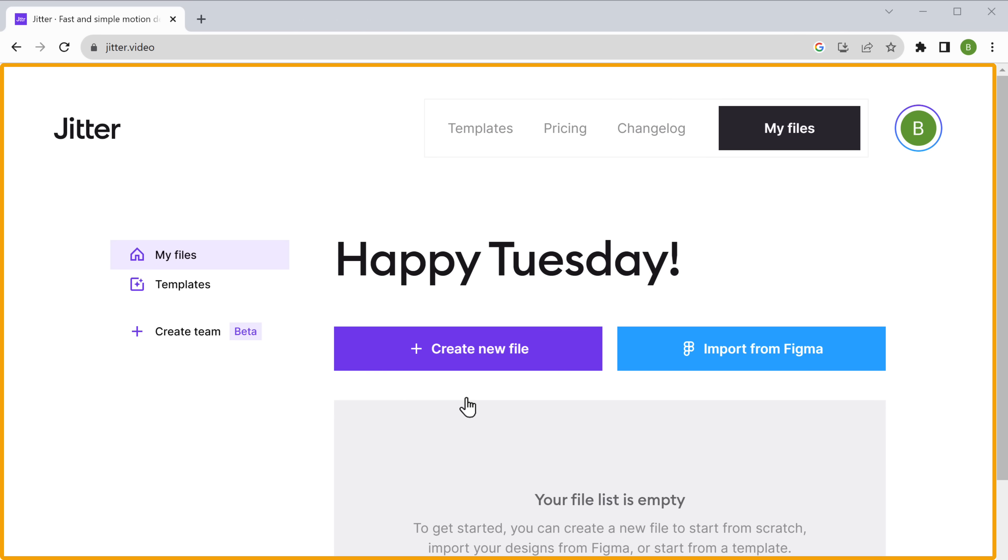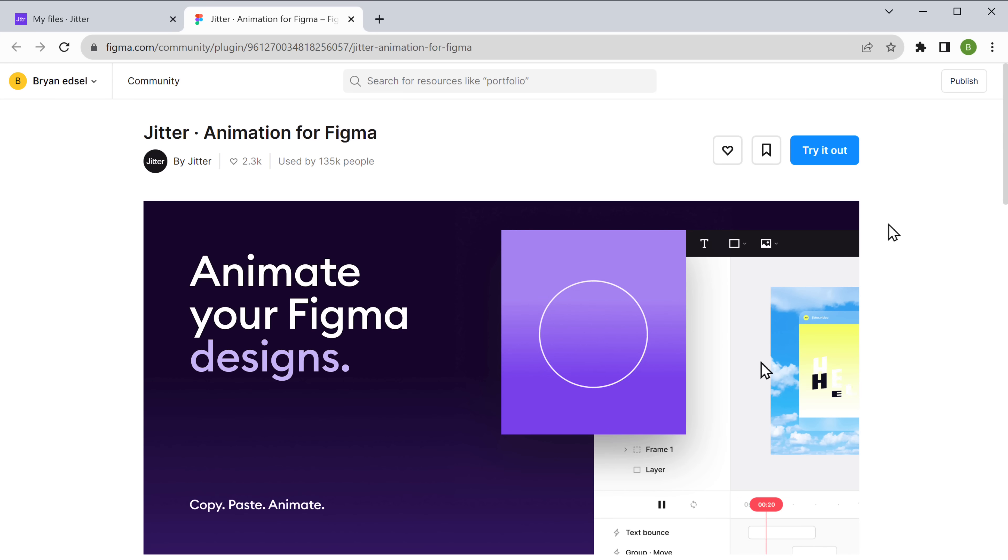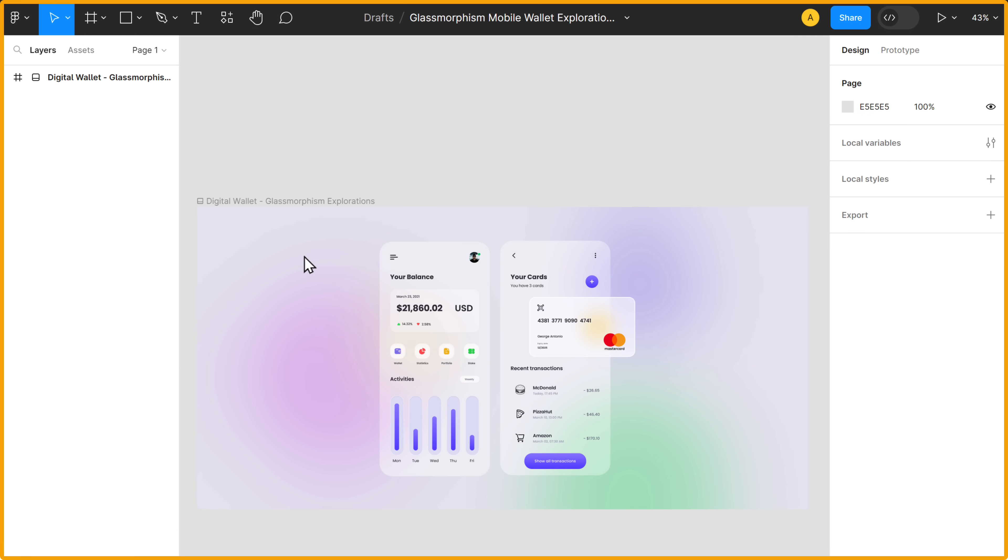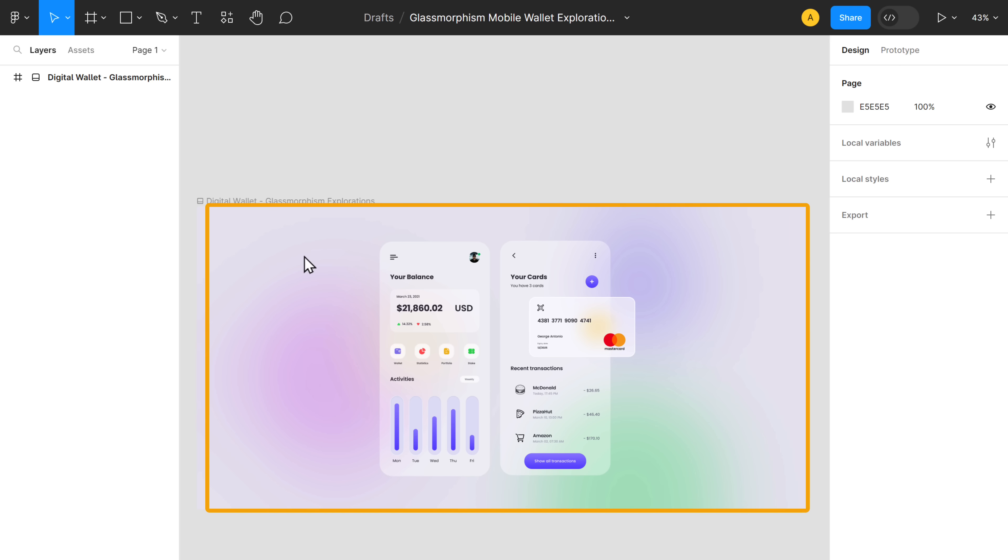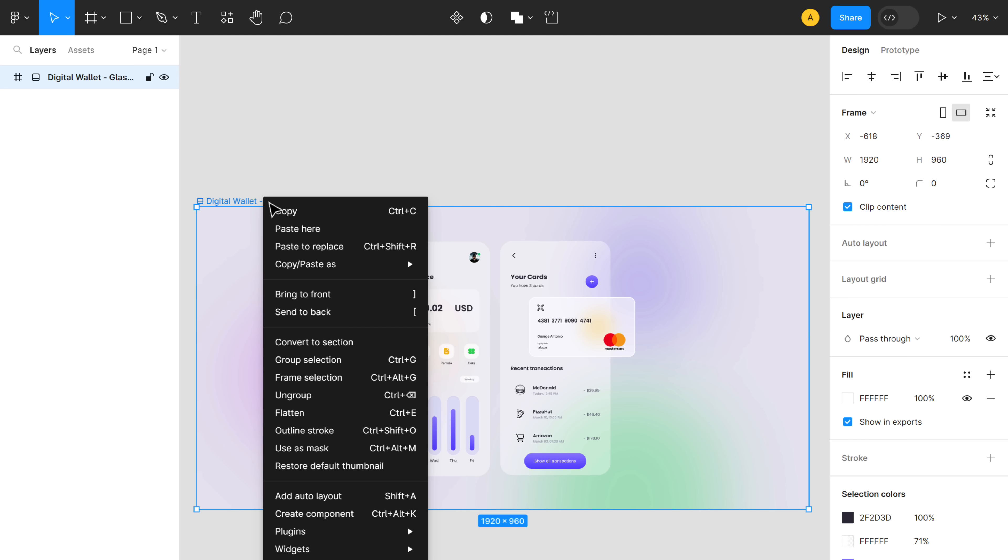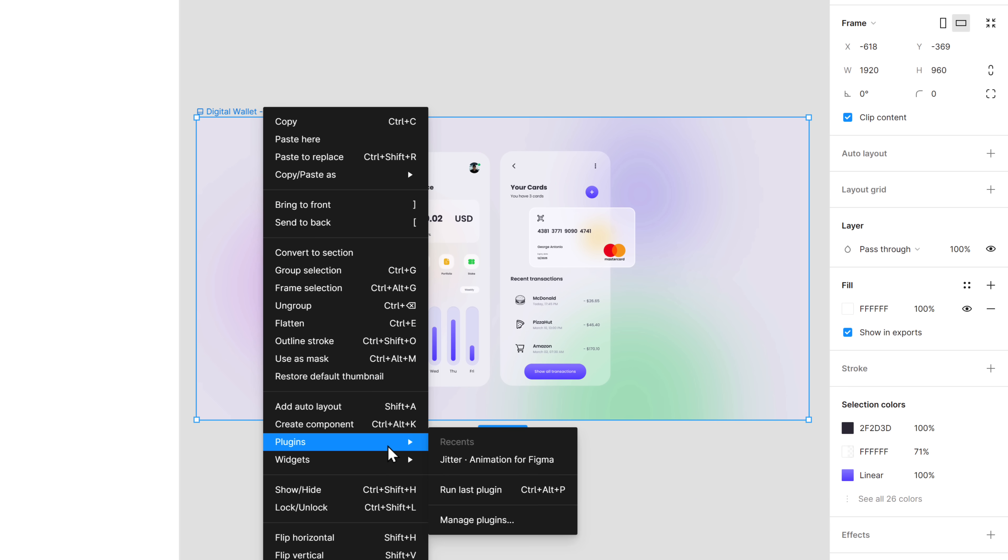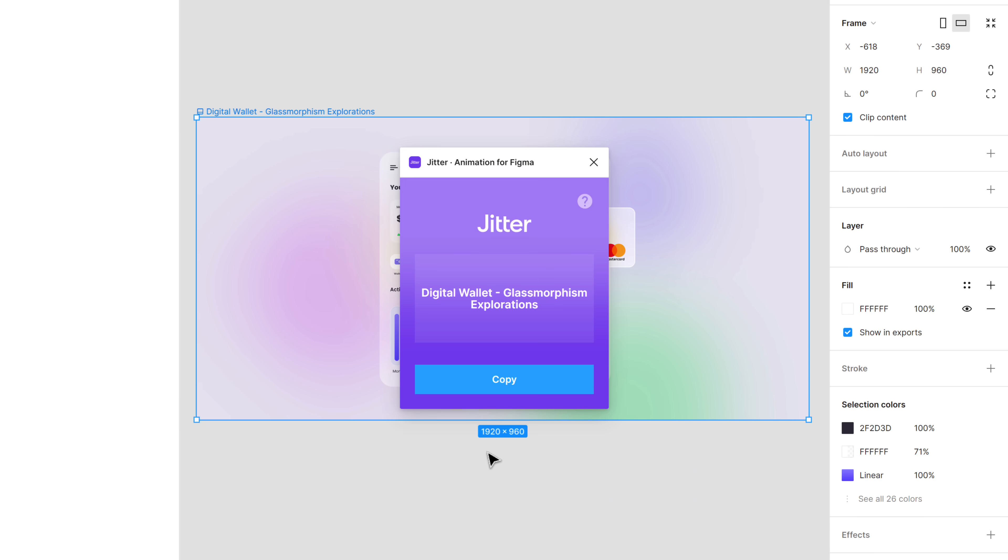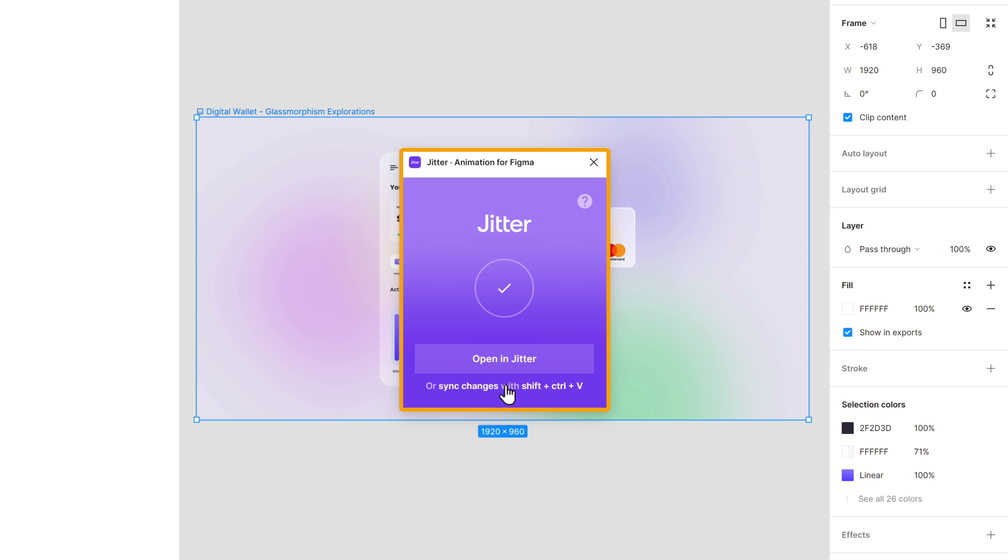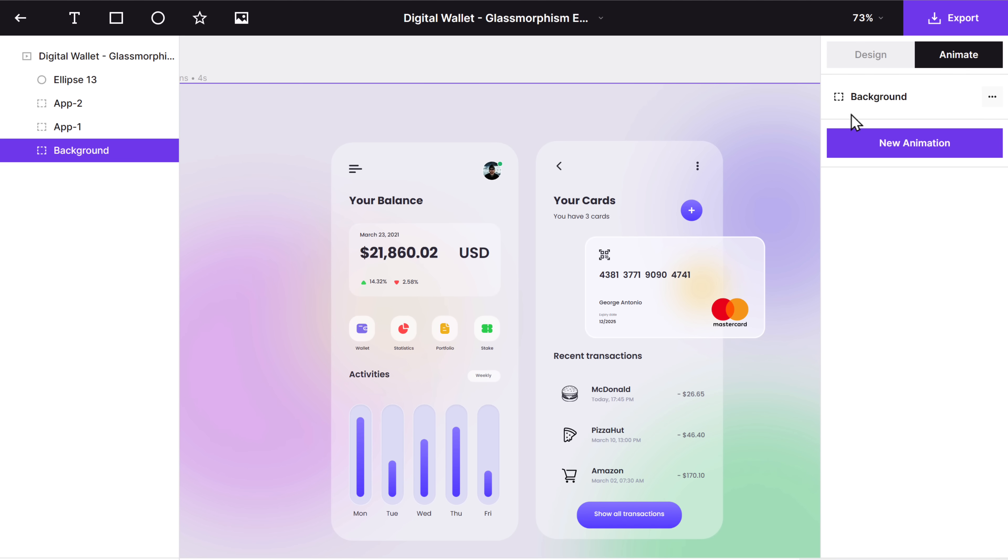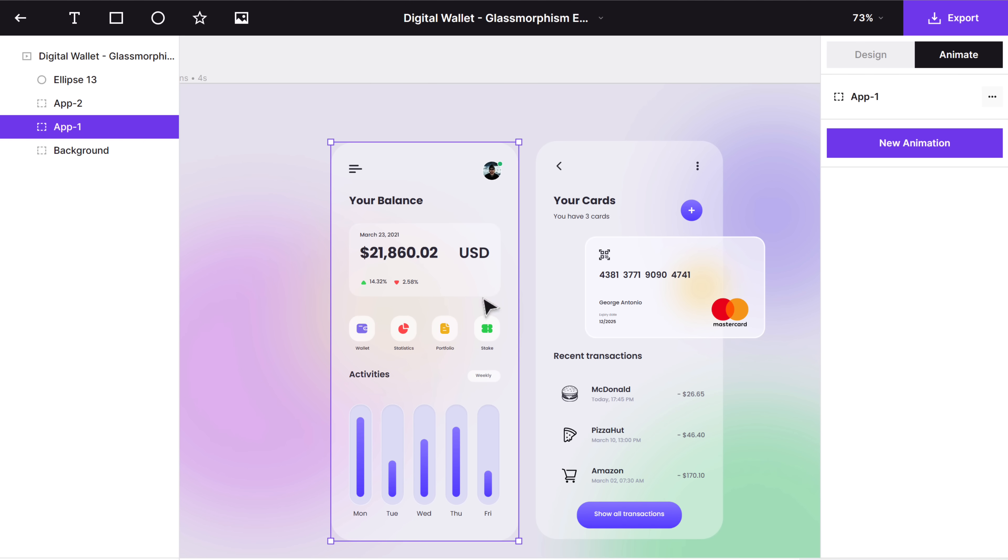Just click import from Figma, then click try it out, and it'll take you to your Figma dashboard. As you can see, this is the design that I'm going to animate. So let's right click on the design, then go to plugins and click jitter animation for Figma. Then click copy, and your design will be copied to jitter.video. So let's click open in jitter and click animate. Then select the frame you want to animate.